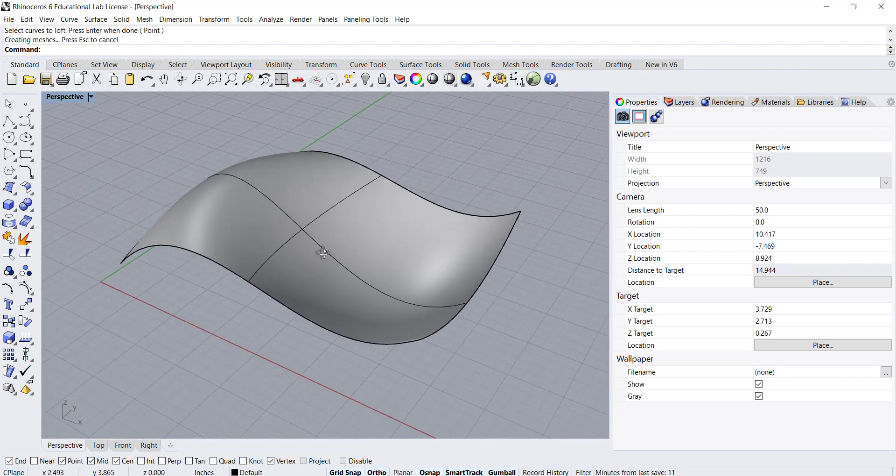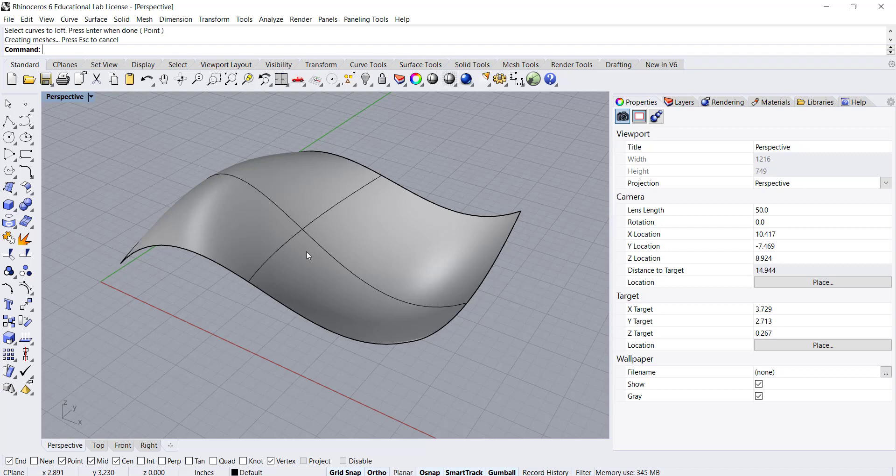So the loft tool is really useful for creating a whole range of different types of surfaces.